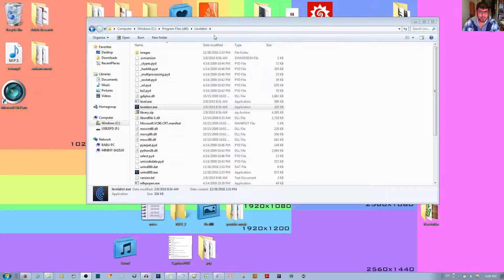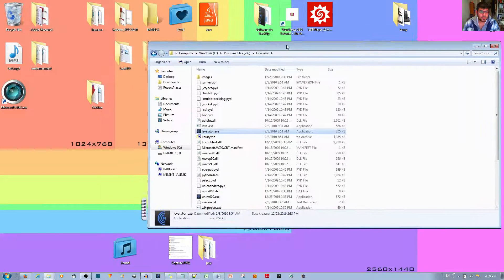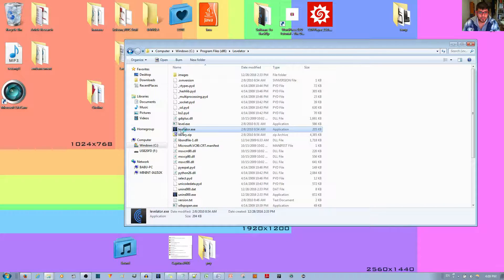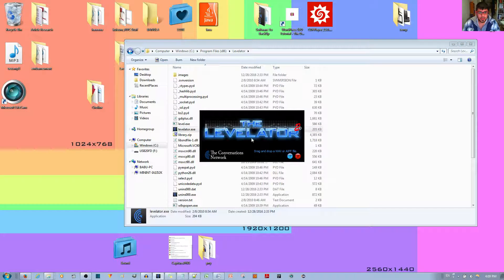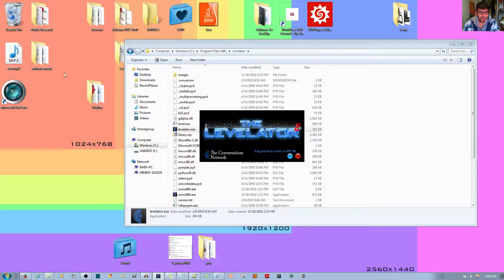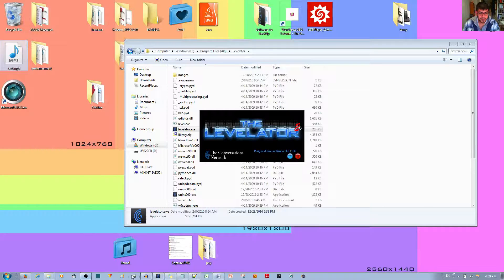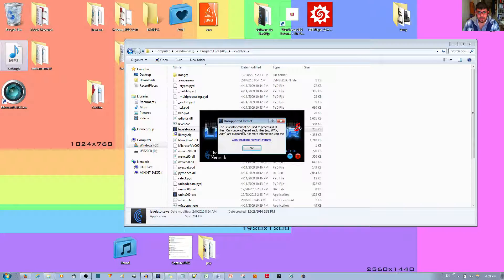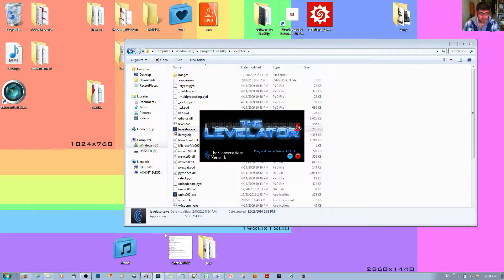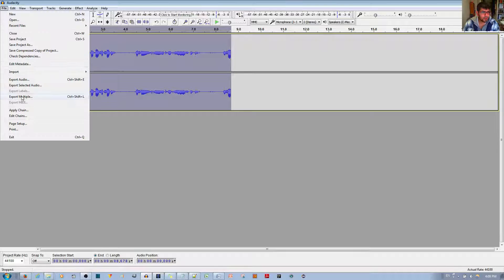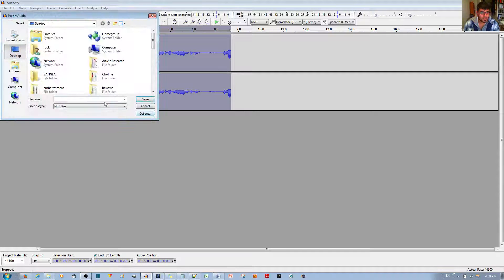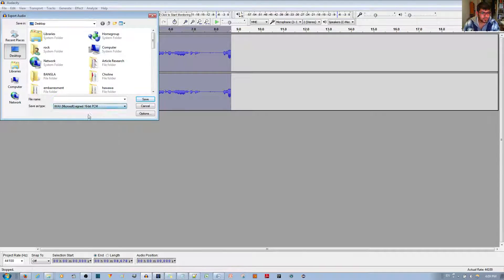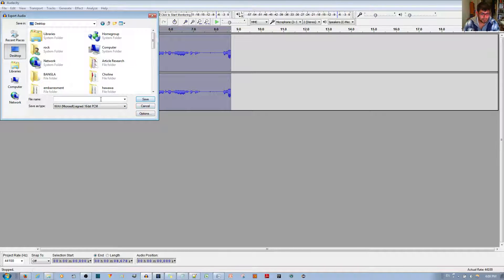All right, now I have the Labelator software already installed over here. I'll go ahead and open it. All you have to do... Oh, and make sure you don't save it as an MP3, which I did, because if you try to do that, it'll say the Labelator cannot be used with an MP3. So I'll go ahead and just export it as a WAV file. File, let's see, export audio. And remember, you change it to like a WAV file. I believe this is fine. And save it.